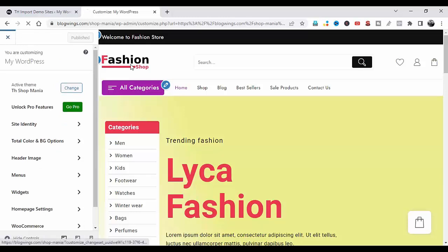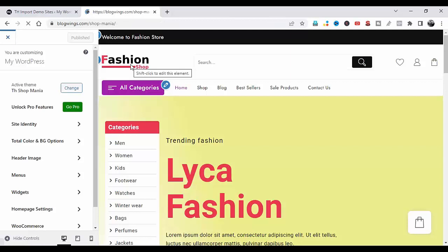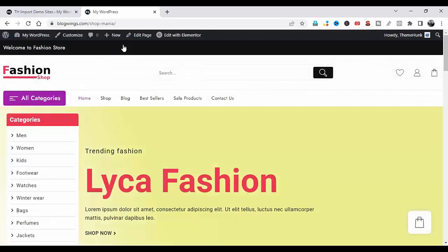After making your changes, publish them. This is how the website will look after customization. Now I will show you how to edit the website with Elementor — first click on Edit with Elementor.